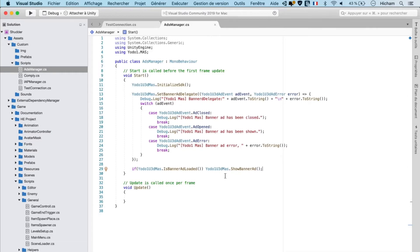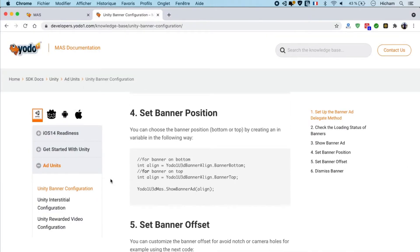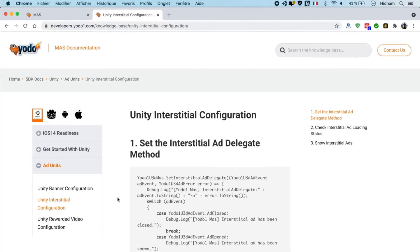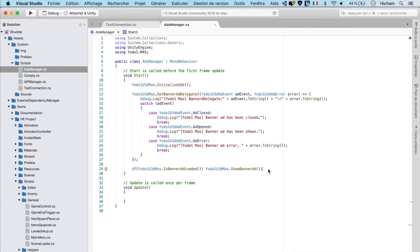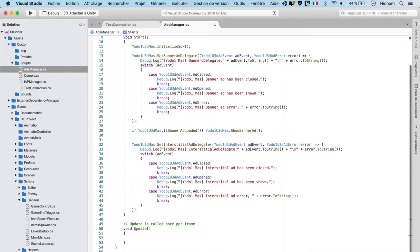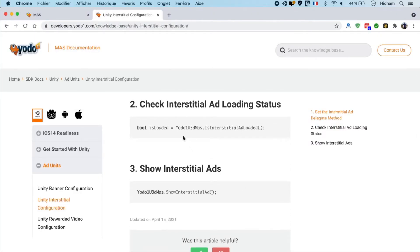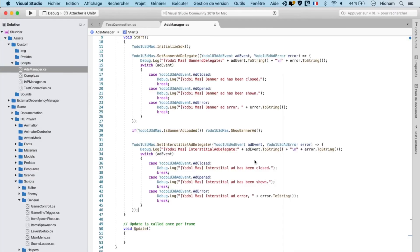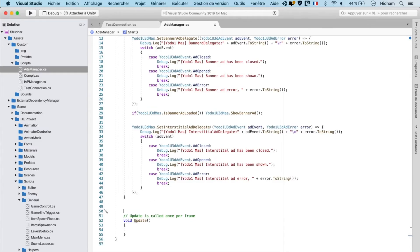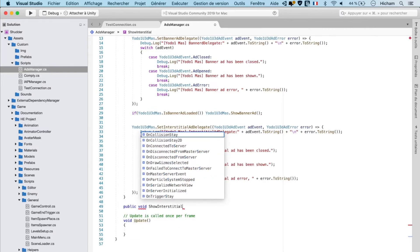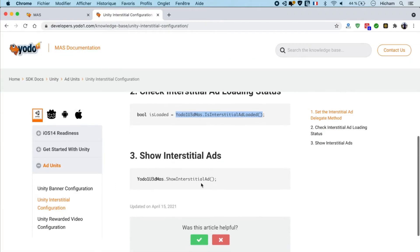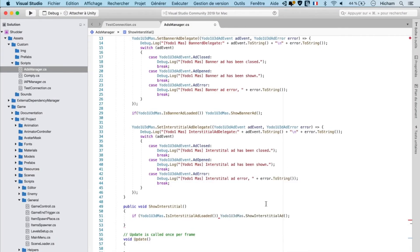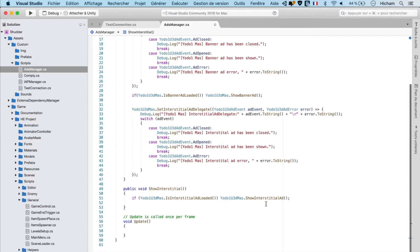Now let's look at interstitials. We can follow a very similar process to banners: copy the AddDelegate method and paste it inside Start. Again, this covers all the interstitial callbacks in the background. Next, we'll copy the boolean to check if ads are loaded for interstitials. But this time, we'll create a public method that we can use to show interstitials — this allows us a little bit more flexibility. So let's paste the boolean, wrap it in a conditional, and then use the Show method from the Yoda1 MARS SDK. Now we can use this ShowInterstitial method within our game wherever we like.